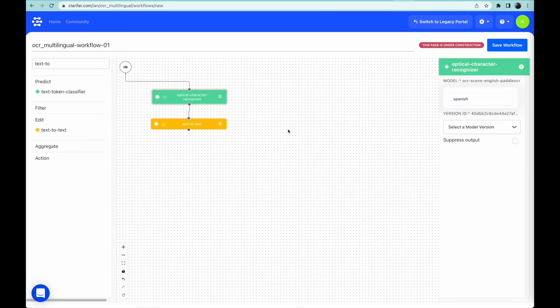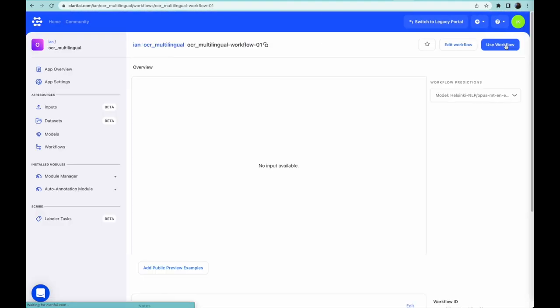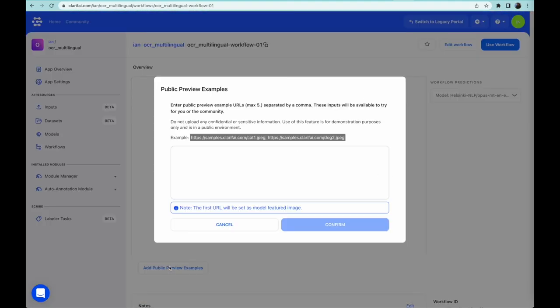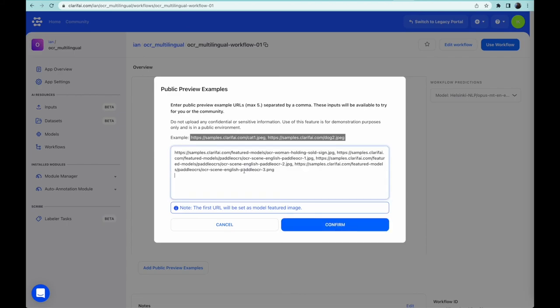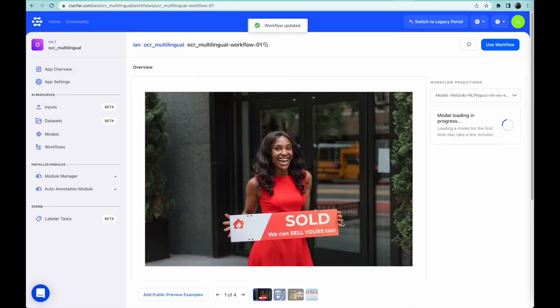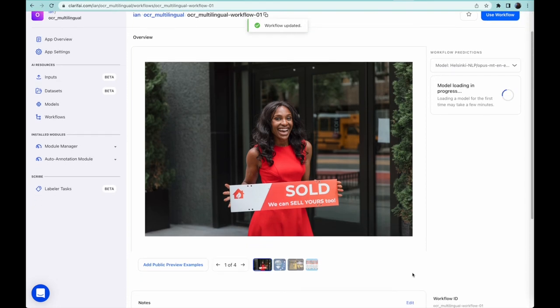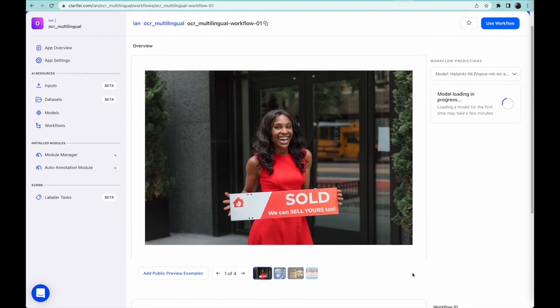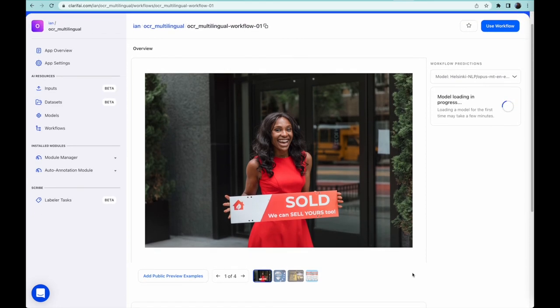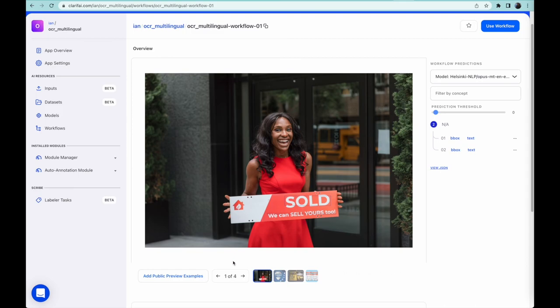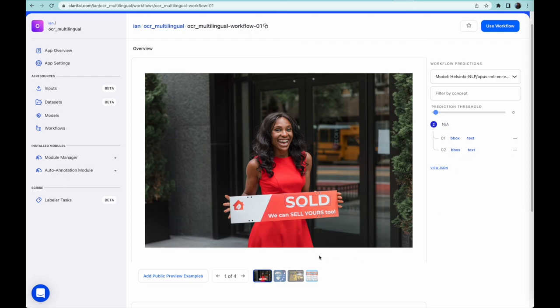And we're done! Let's save this workflow and grab a few examples, as I've saved URLs of some demo images that we can try this workflow out with. The models take a moment to run the first time, but after that they're in memory and run quicker. As you can see, it's correctly read the text on the sign in the image and translated it into Spanish. También podemos vender el tuyo!